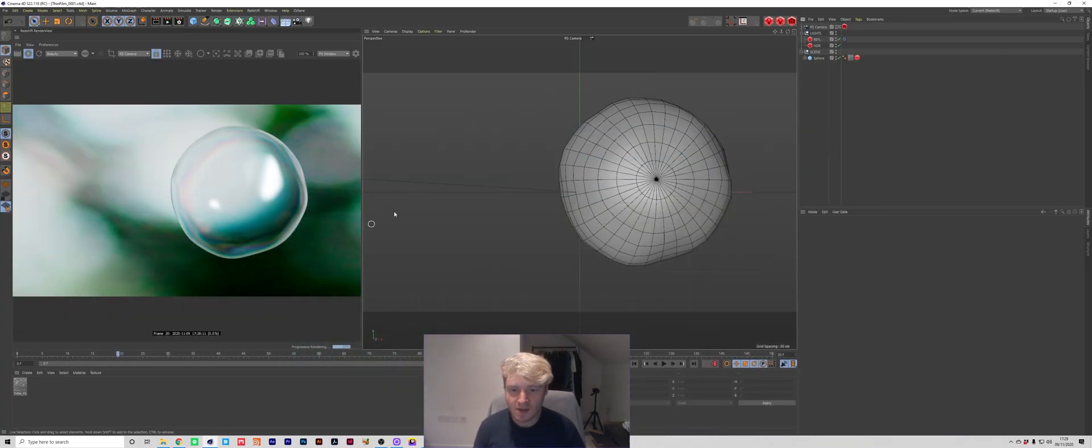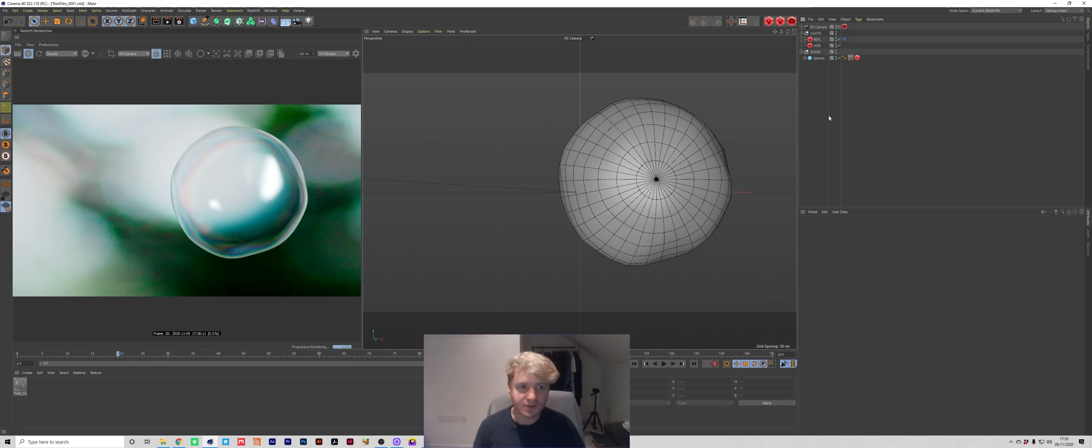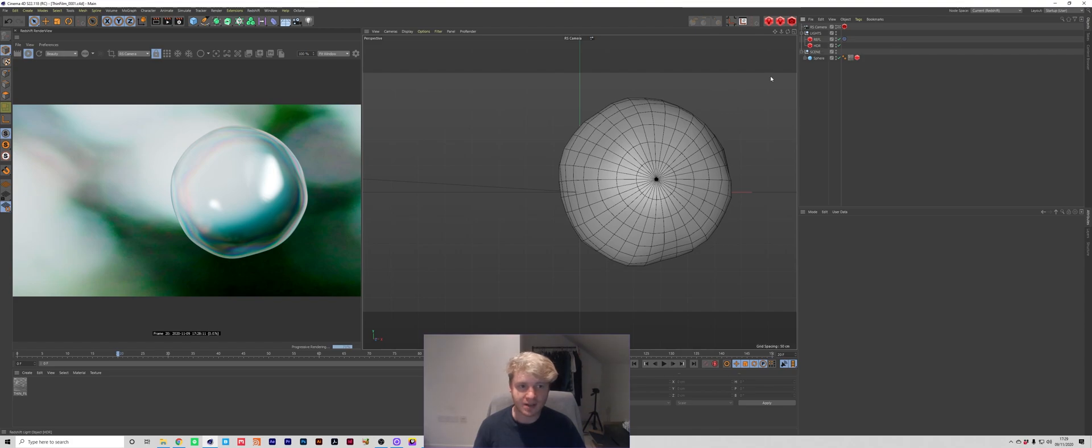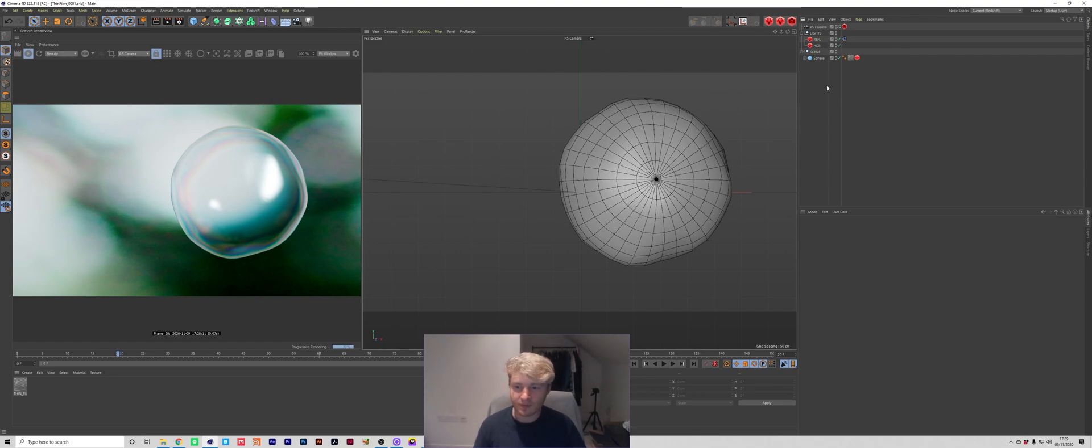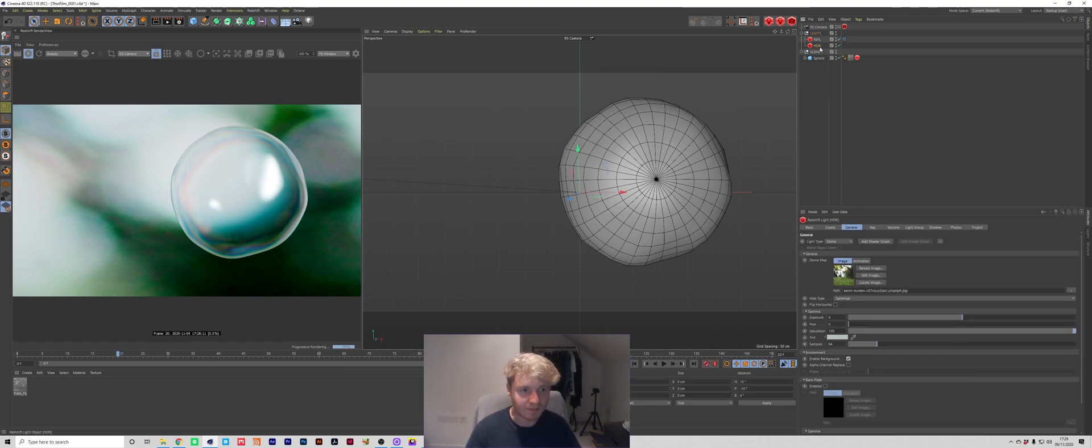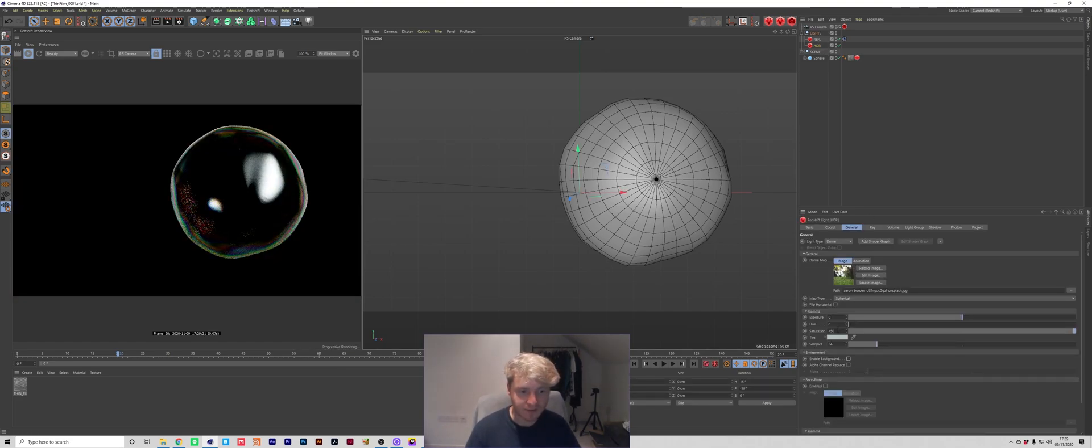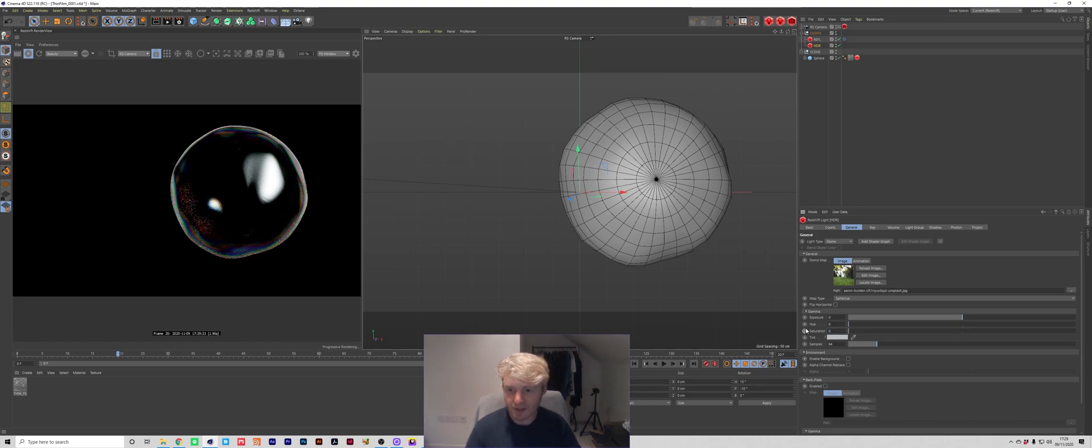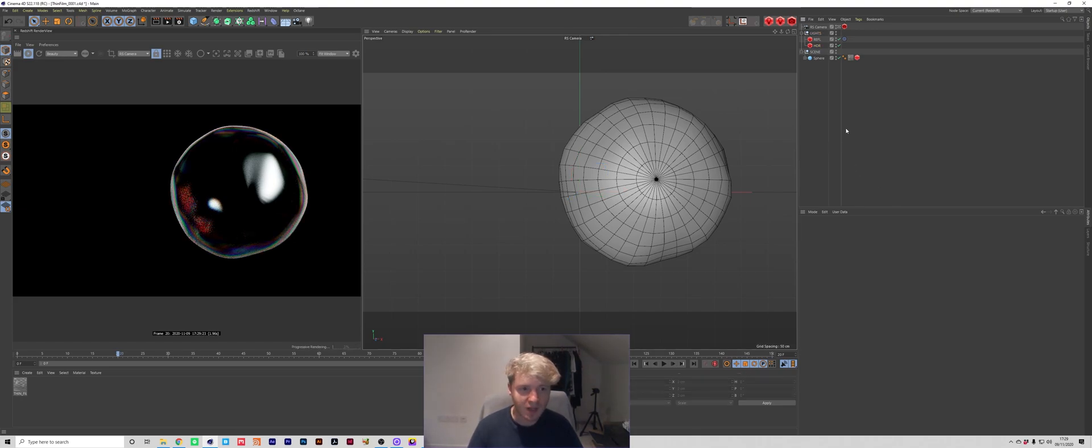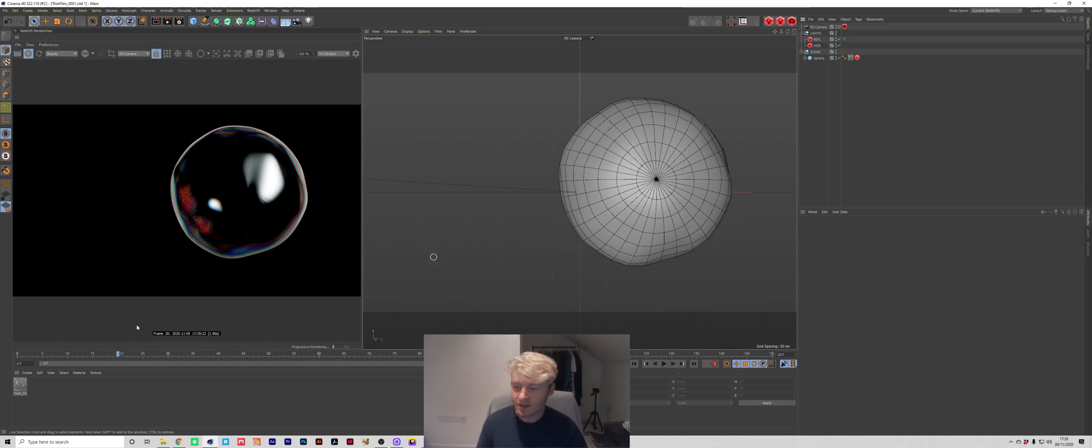So we've got the project file here, it's fairly simple, it's got HDR for the main lighting and then another light for these front reflections. For the sake of building this material from scratch I'm just going to disable the background,